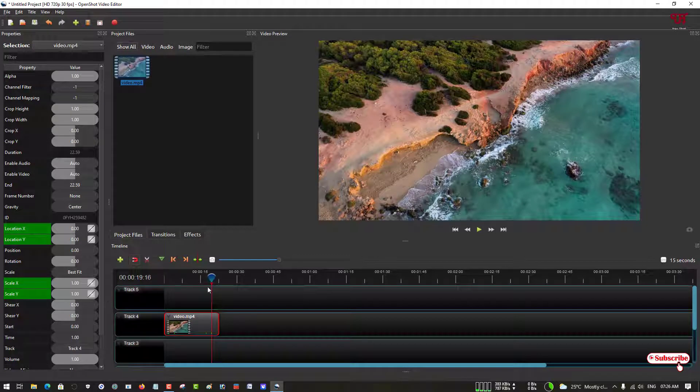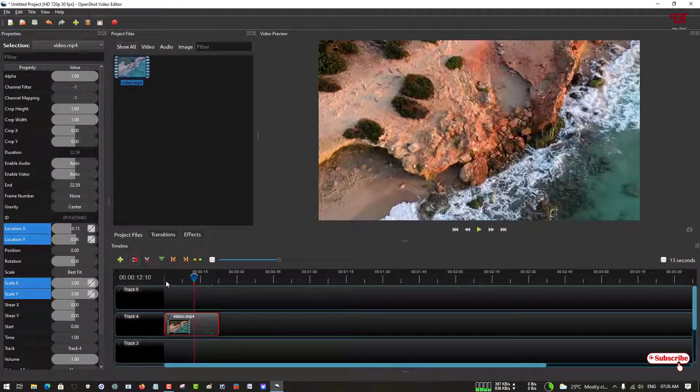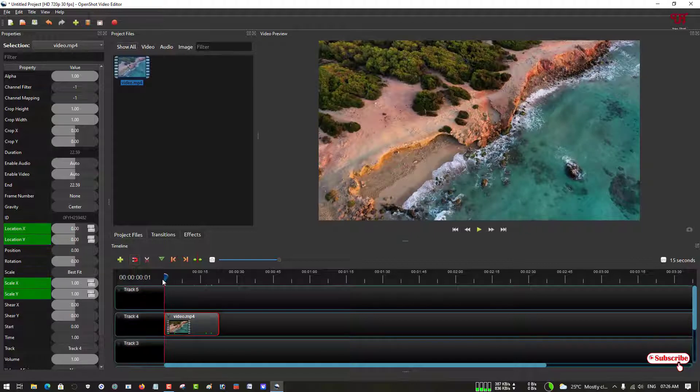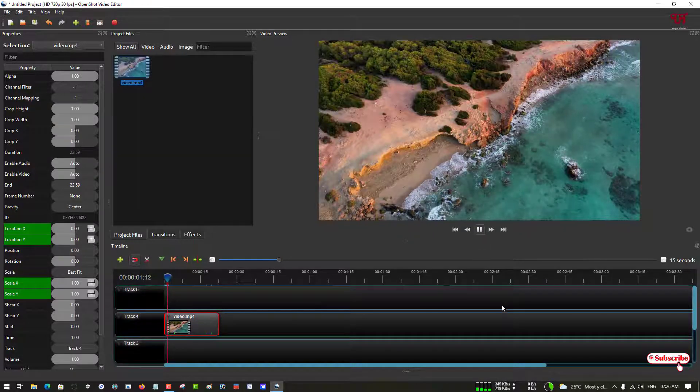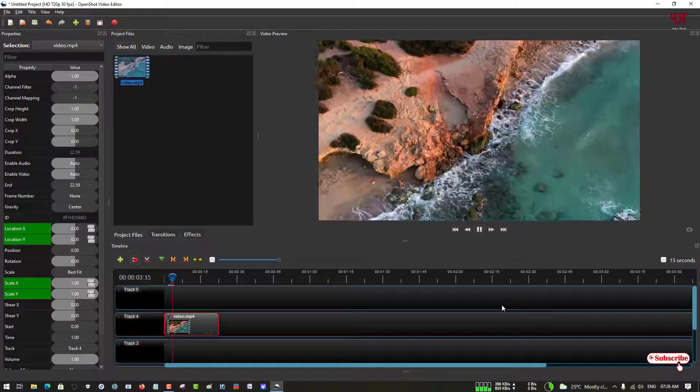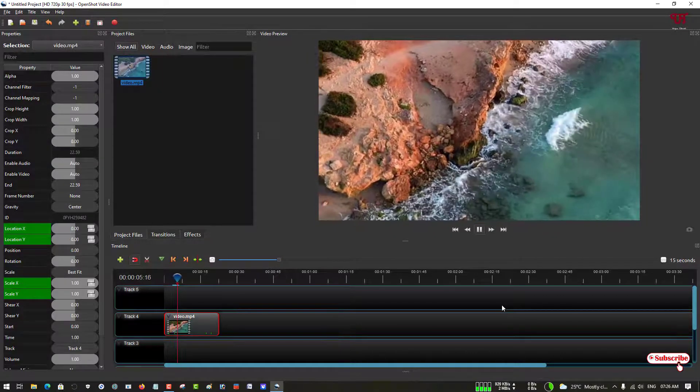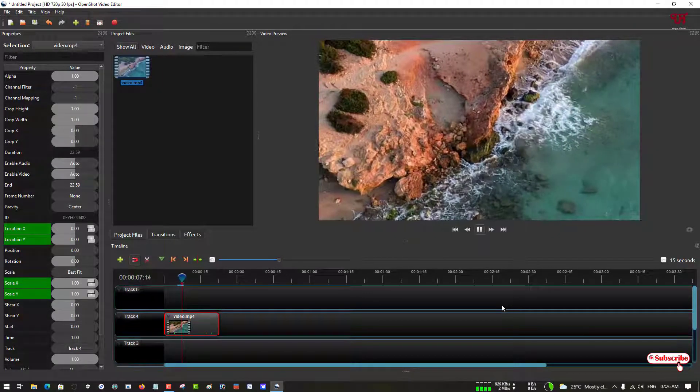Finally our editing is completed. Let us try to play now the video. Now you can see a smoothly zooming effect.